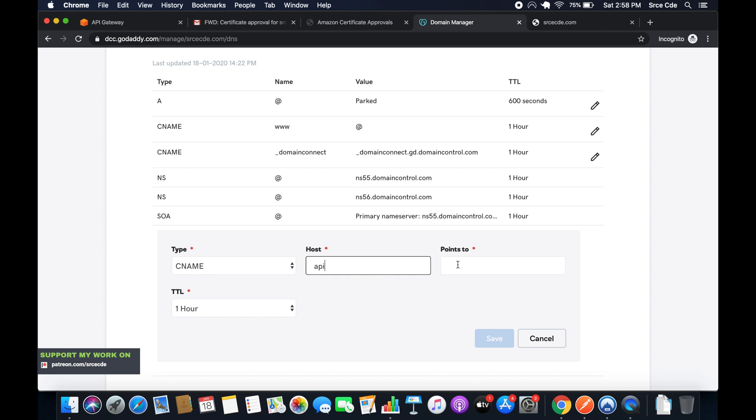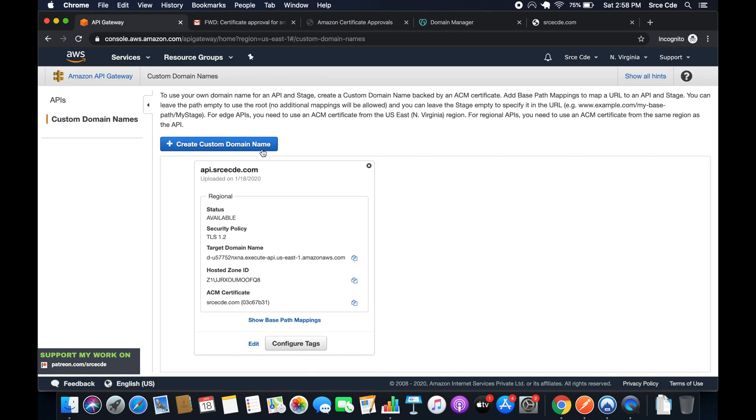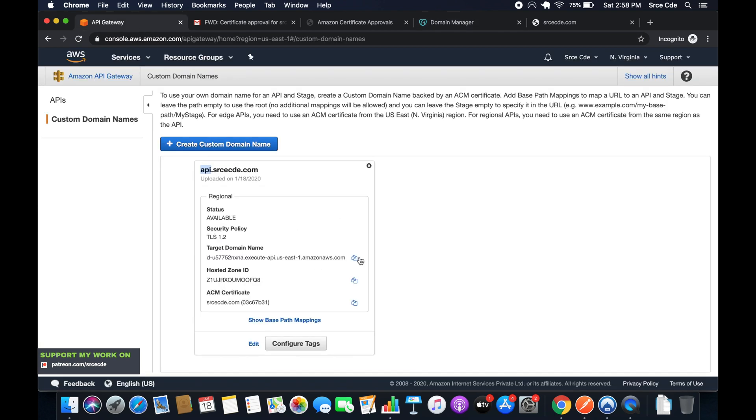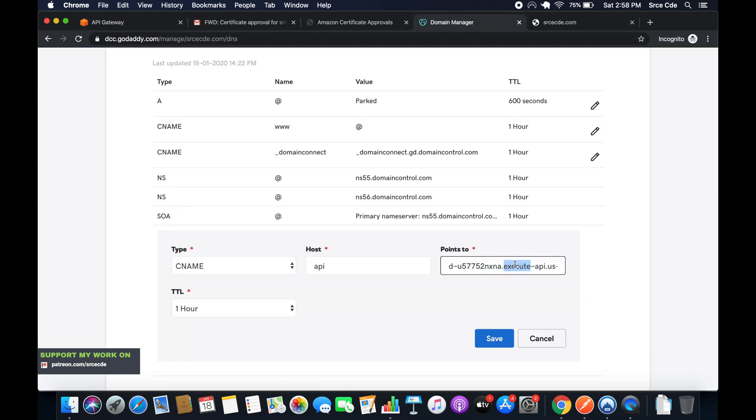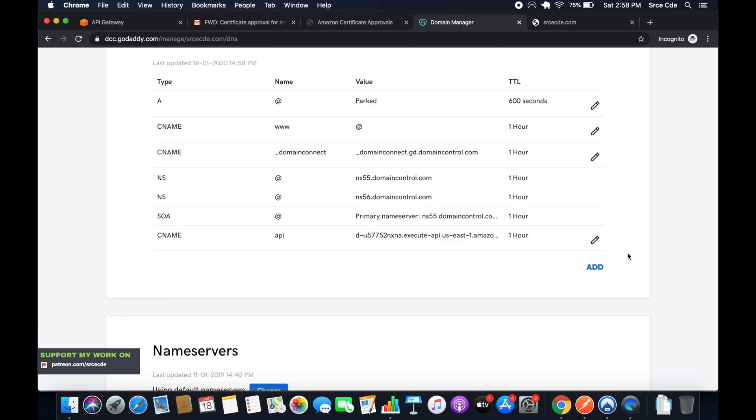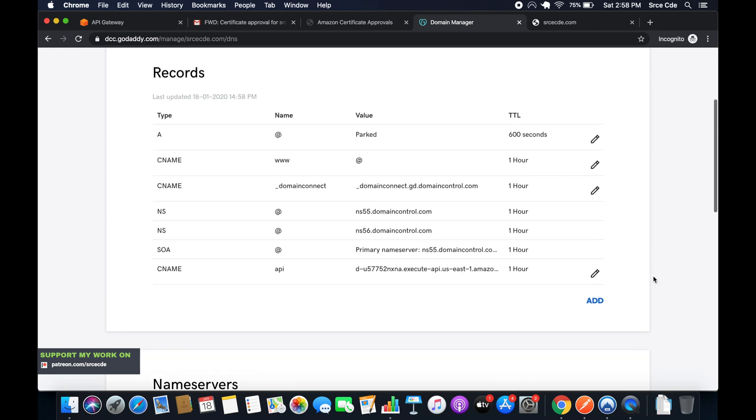It will point to the target domain name that we copied. That API is referring to api.srcecd.com, so api as the host within domain manager will point to the target domain name. We had copied this and pasted it here. Then click on save.